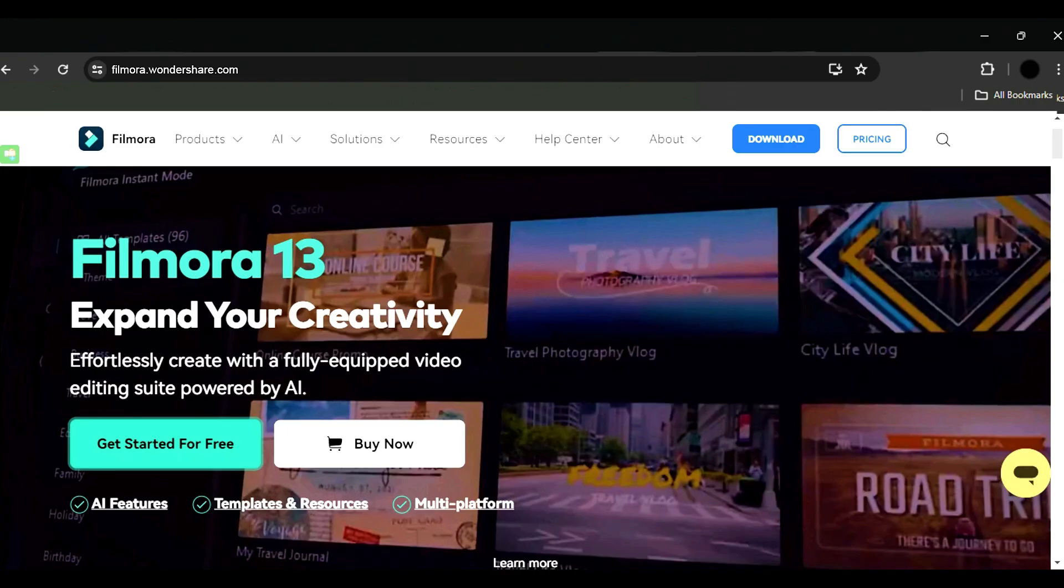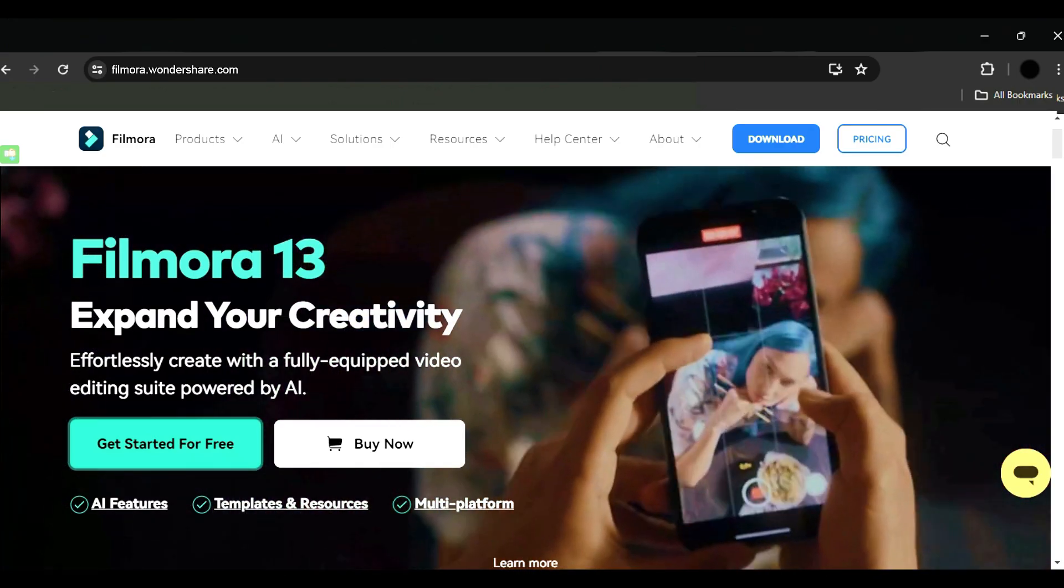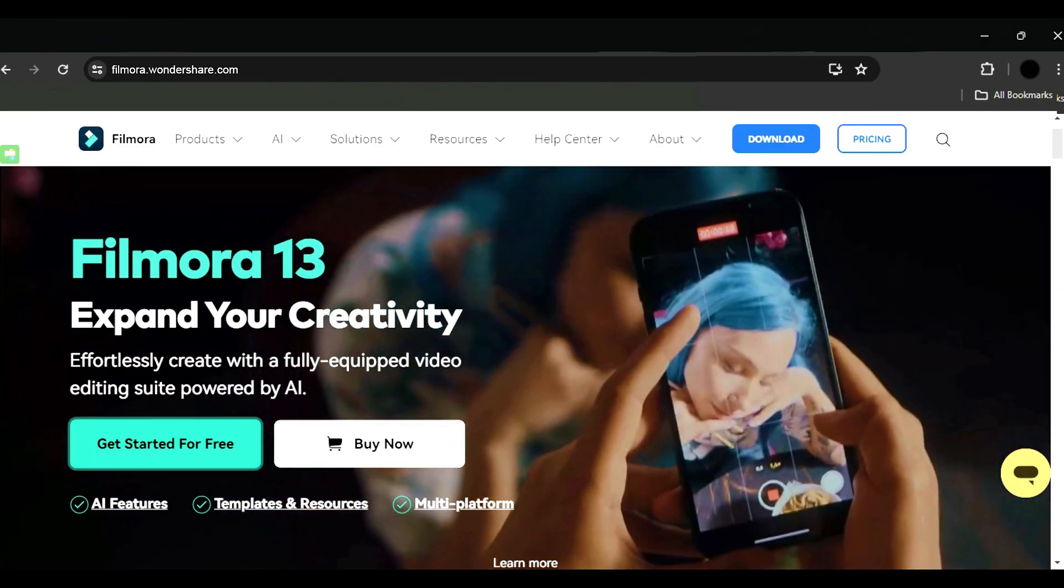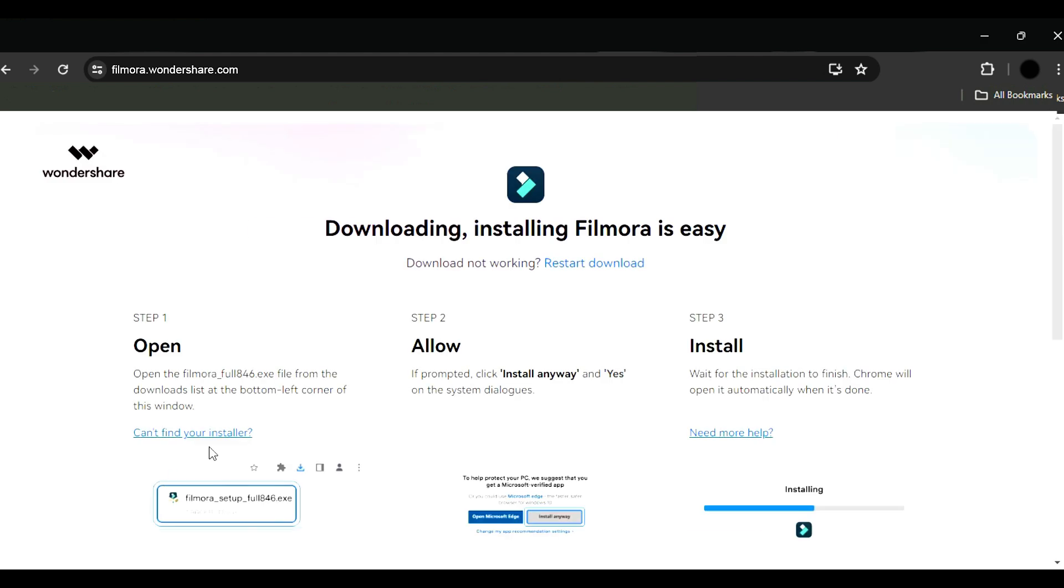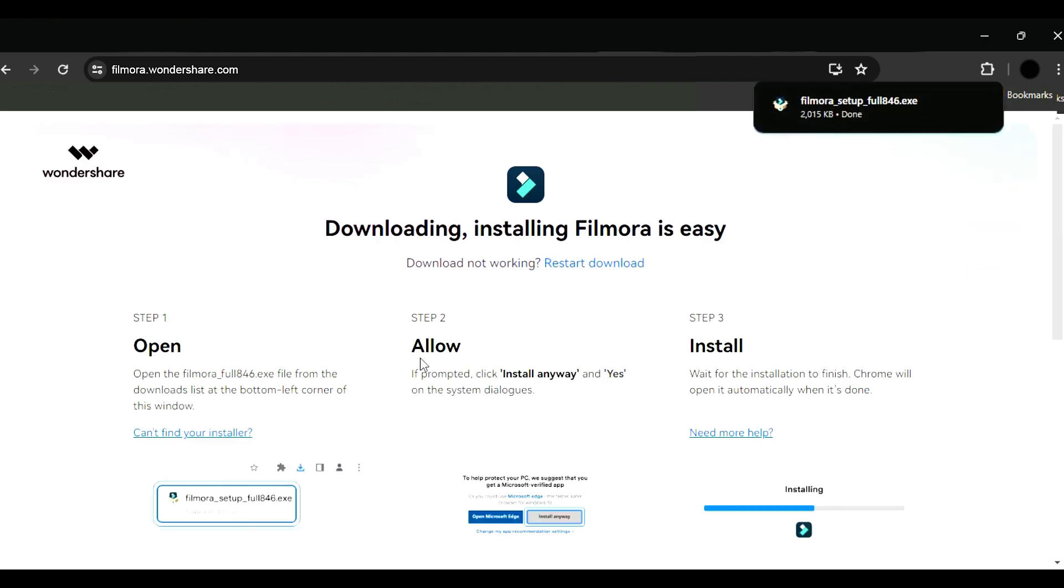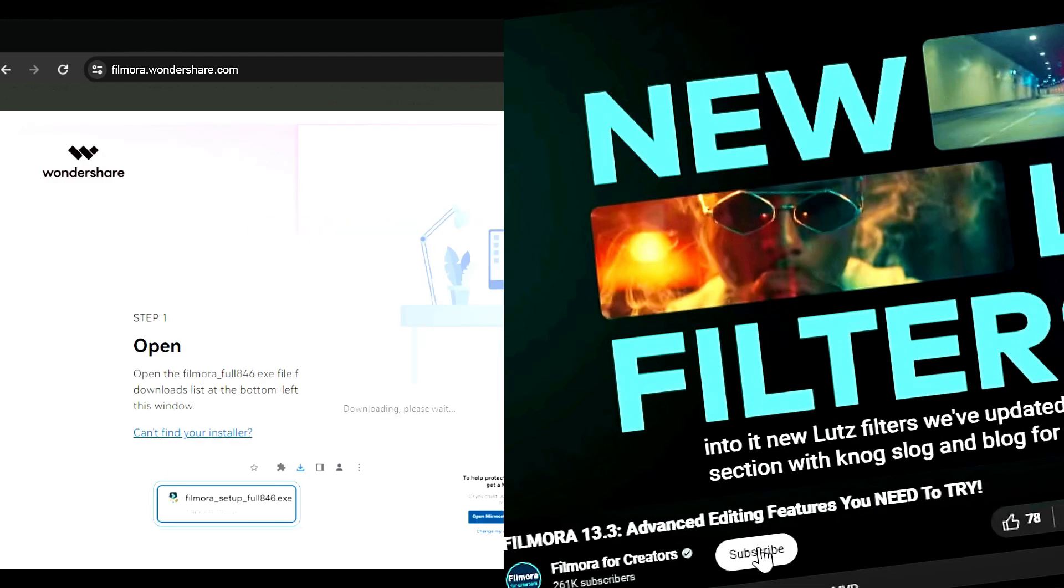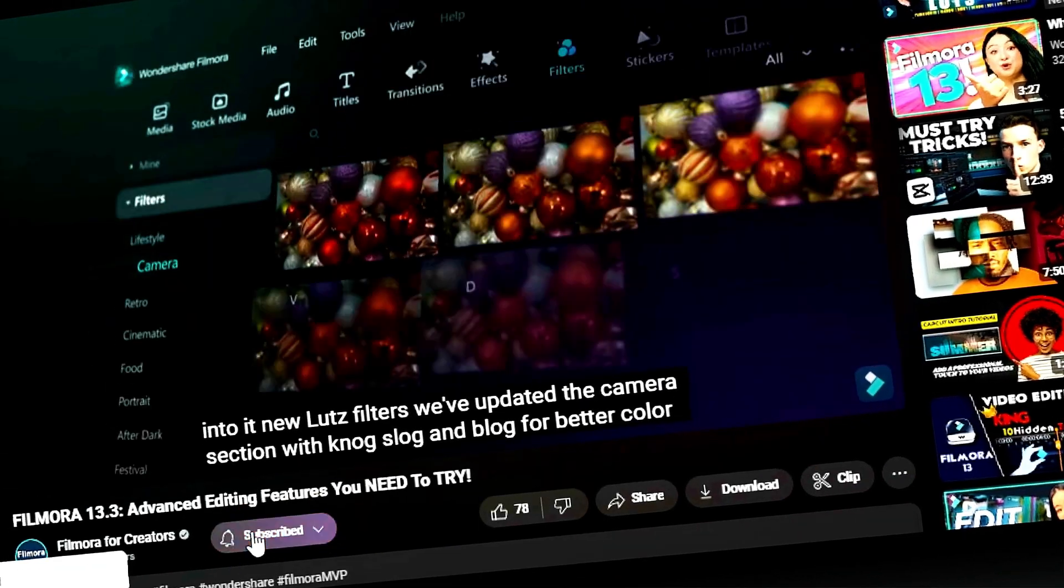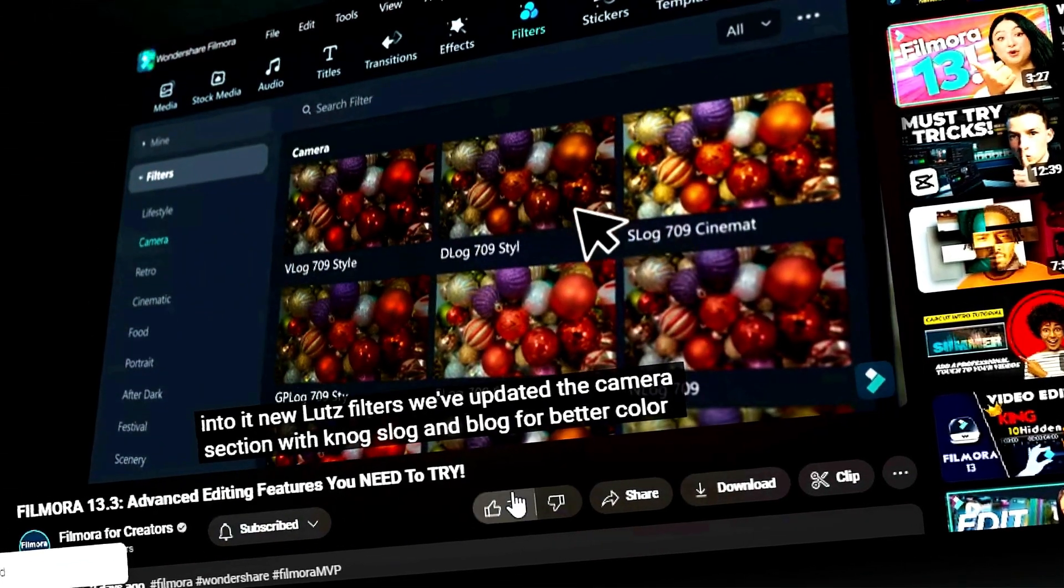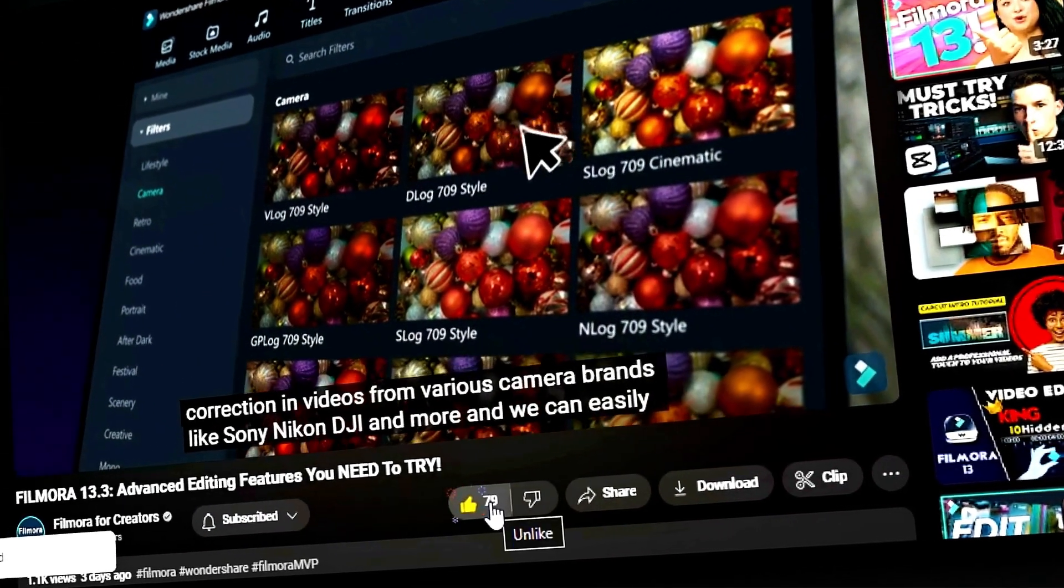Before we begin, if you haven't already installed Wondershare Filmora, please visit the official website and download the latest version. Then, install it on your computer. Also, remember to subscribe to our channel and hit the bell icon so you never miss any of our upcoming videos.